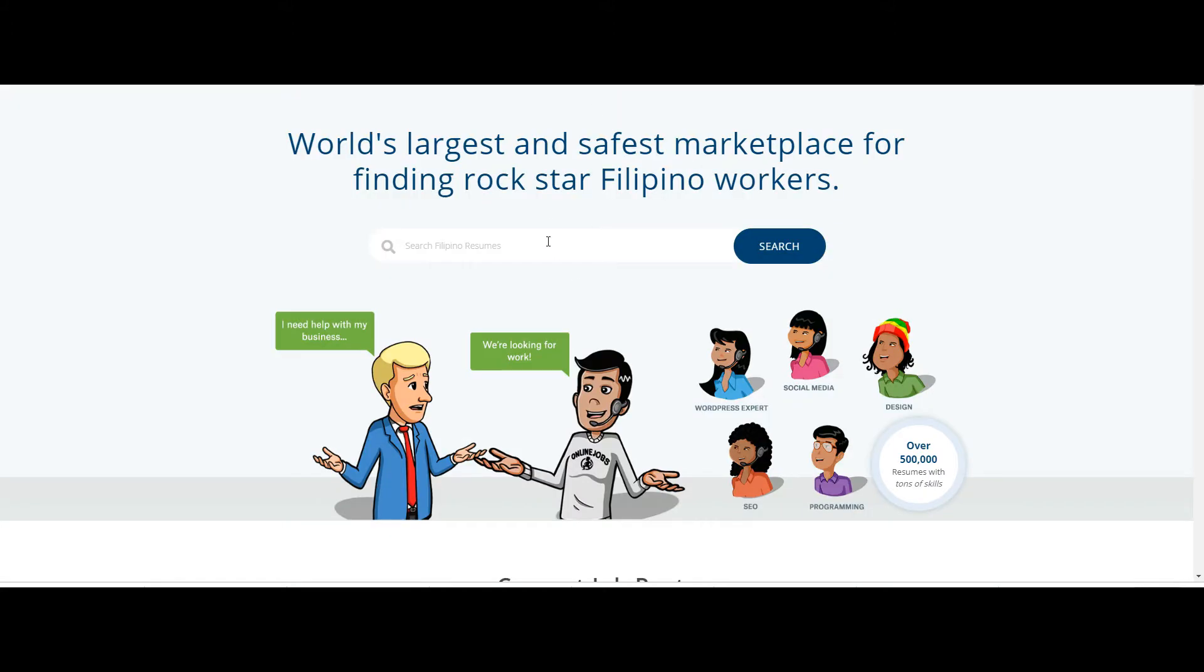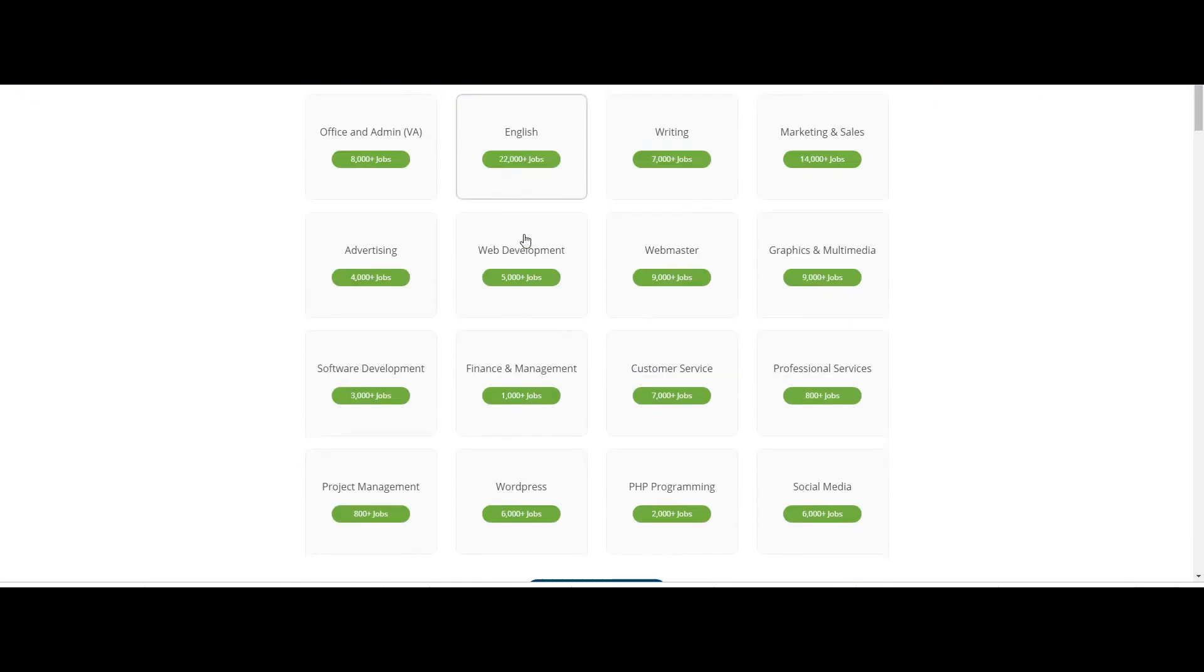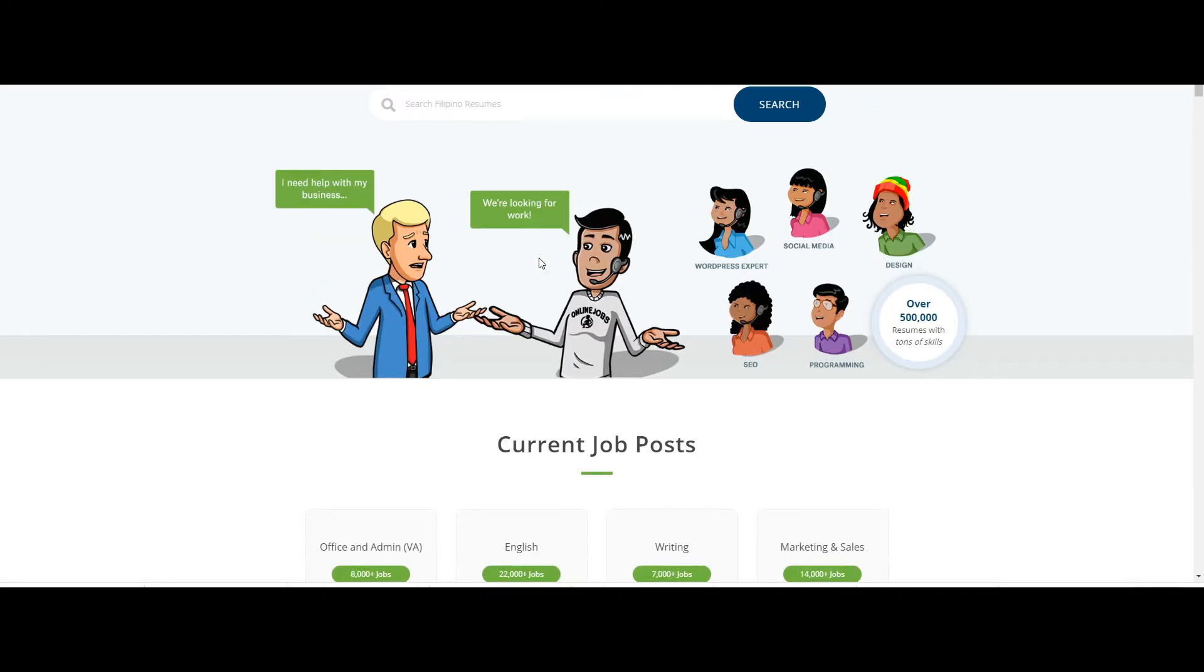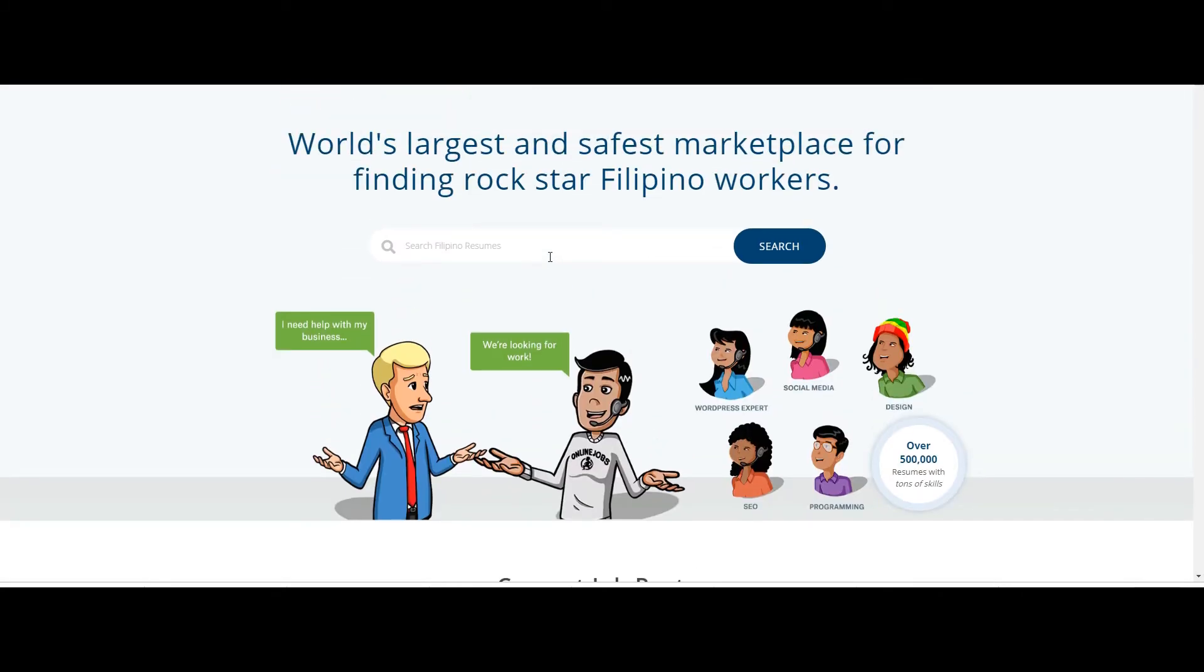Next though like I said before online jobs at PH. This is a tool, it's a marketplace really where you can go in and hire freelancers, hire people to help you with jobs. This is pretty much all I use to hire people nowadays. Upwork way too overpriced.